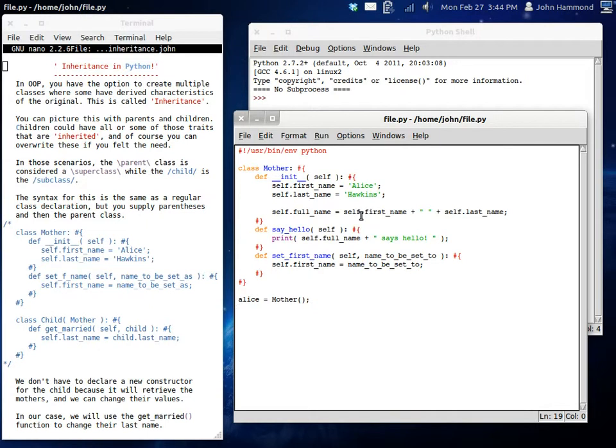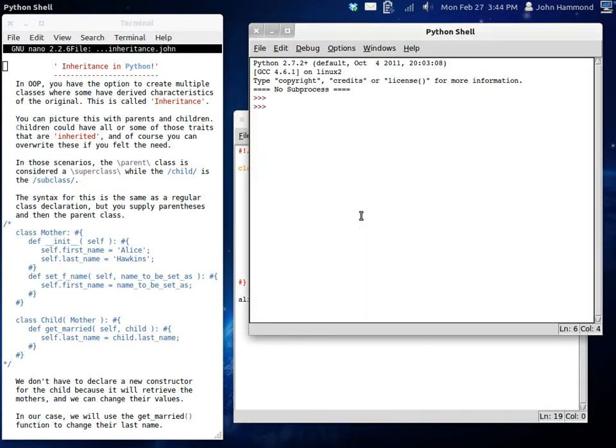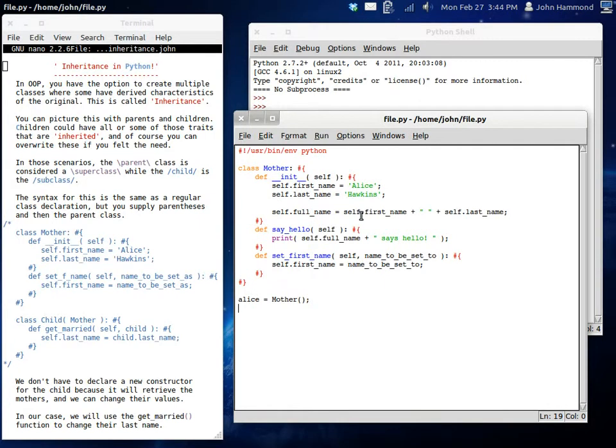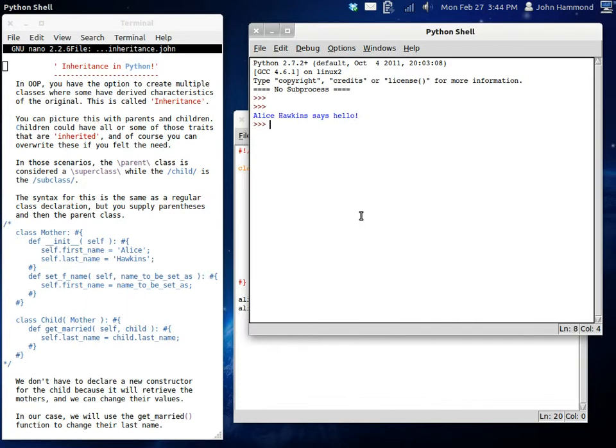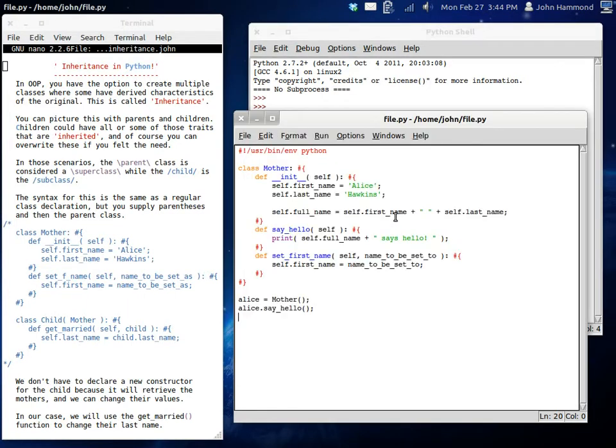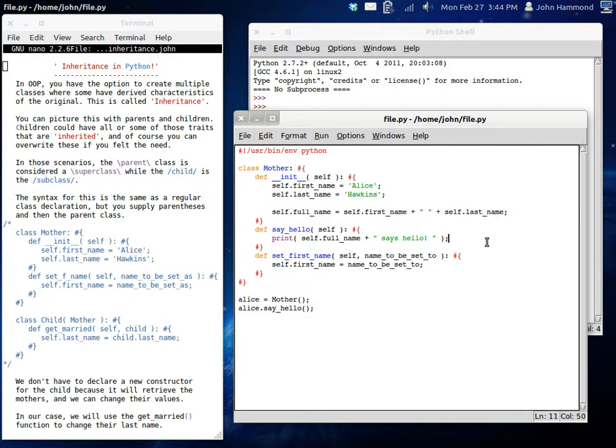So now we have Alice, which is the mother. If we print this, if we run this, we don't get any output though. But if we do Alice.sayHello, we can get some output there and it's going to display Alice Hawkins says hello. Alice Hawkins says hello. Because we've set up, Alice is the first name, Hawkins is the last name, the full name is both of these together. And then when we say hello, we just display that along with saying hello.